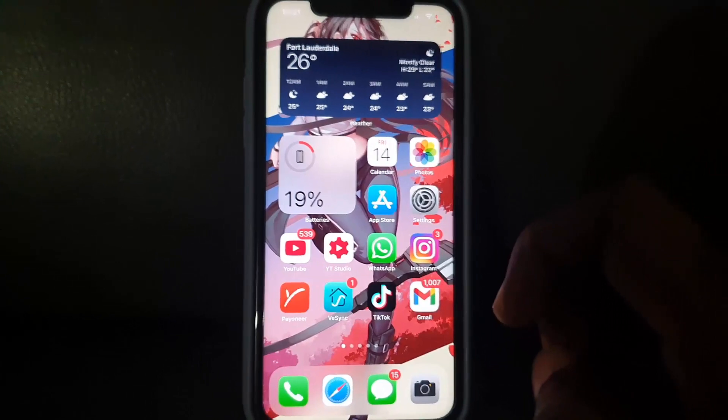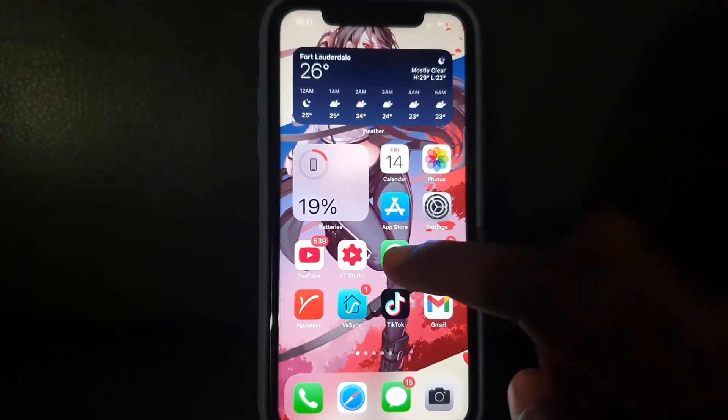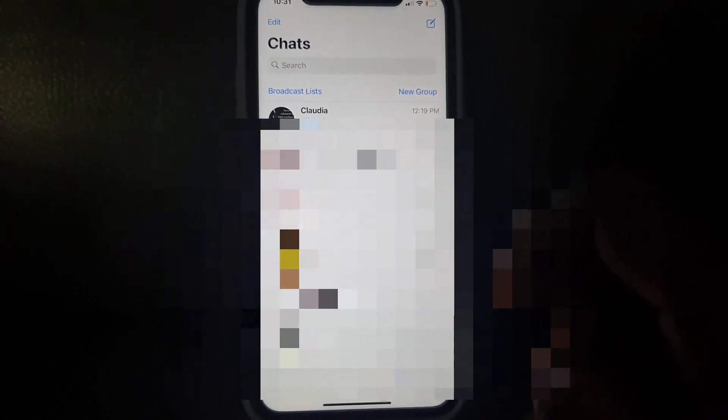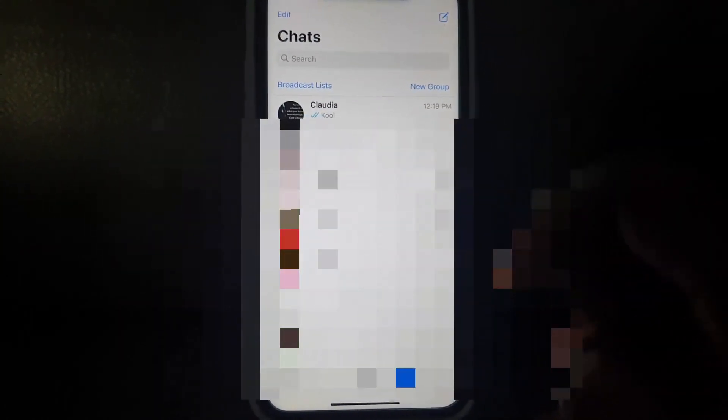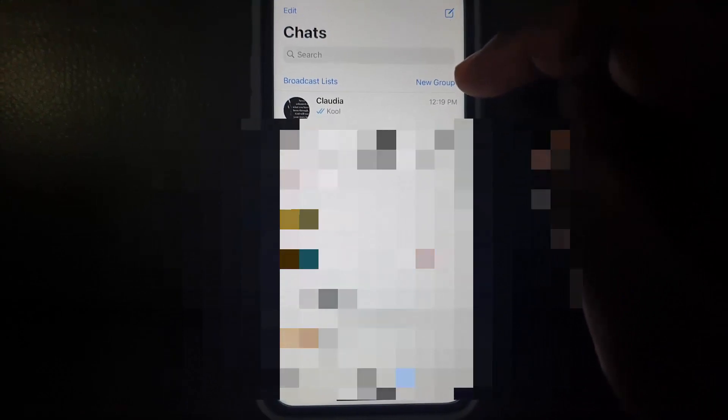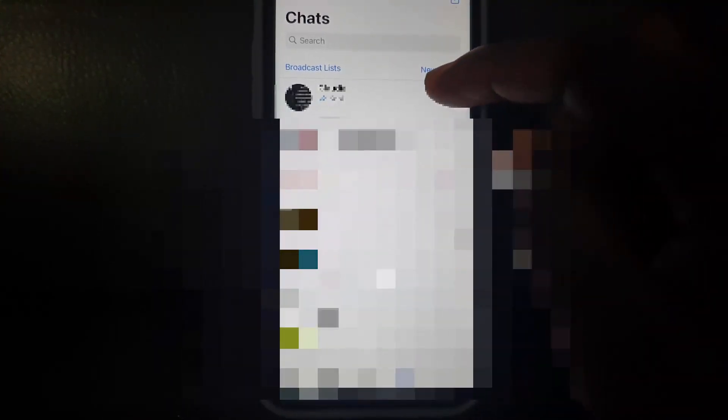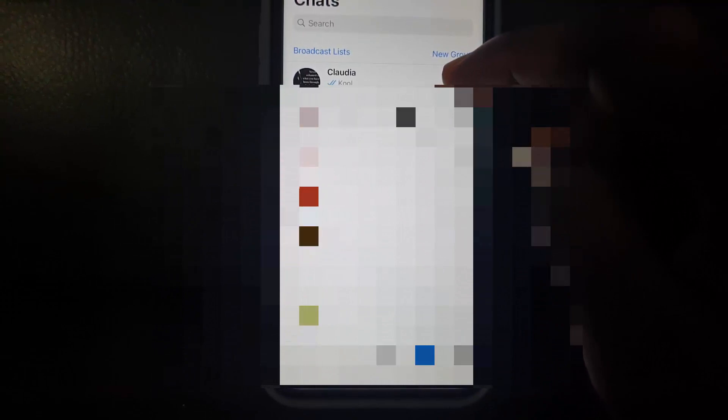So let's go ahead and launch WhatsApp. Once you do, you should be in the WhatsApp chat as seen here. Now straight away, let's use the first chat here — you're going to swipe from the right to the left.